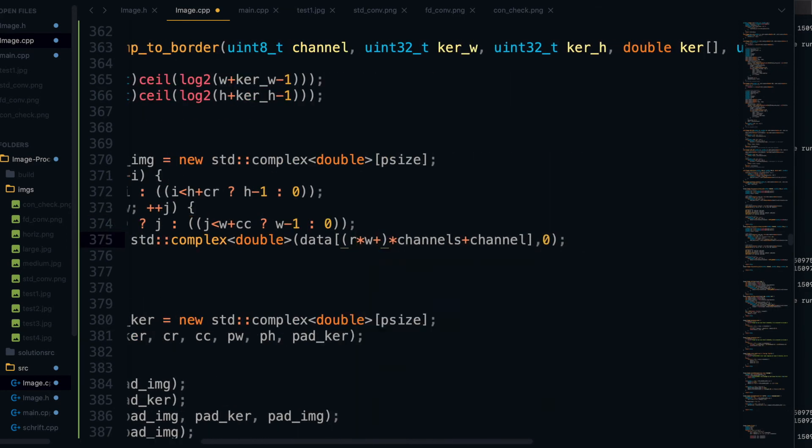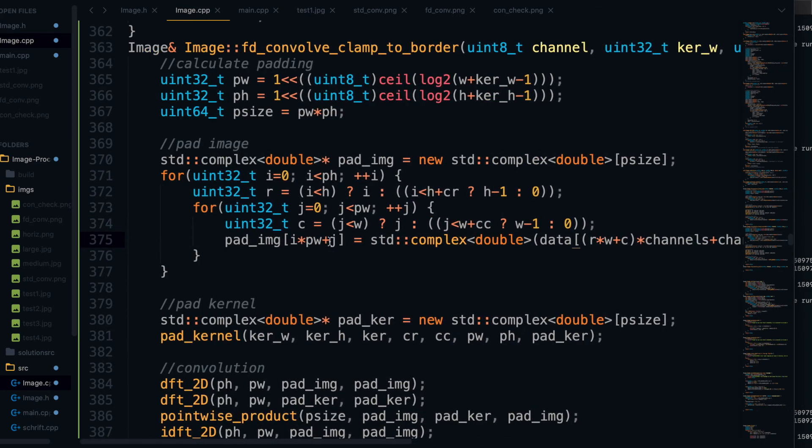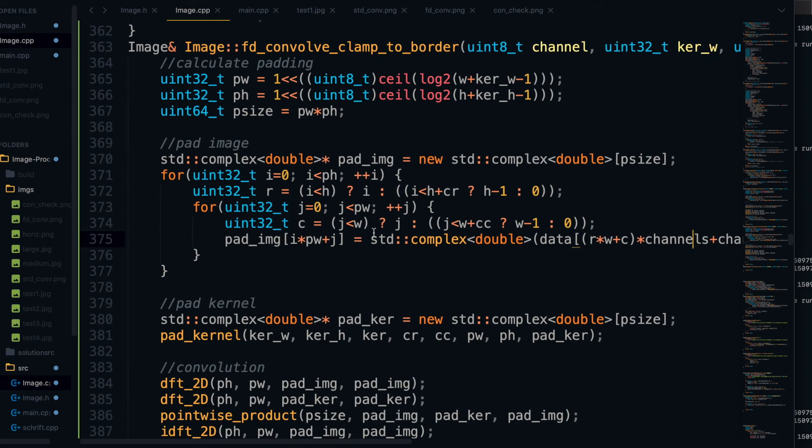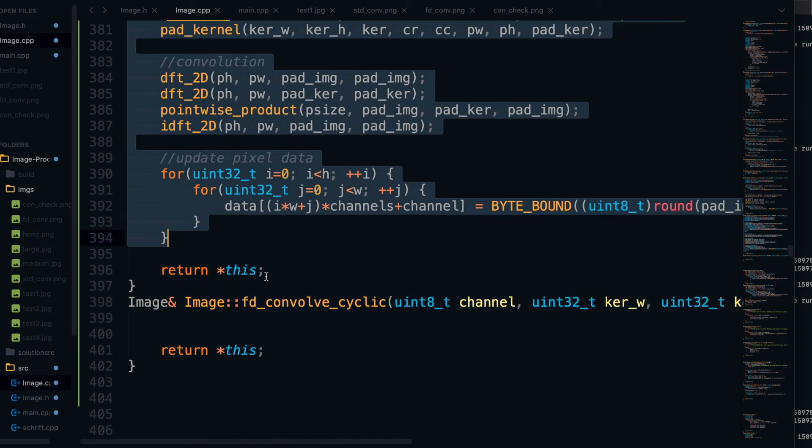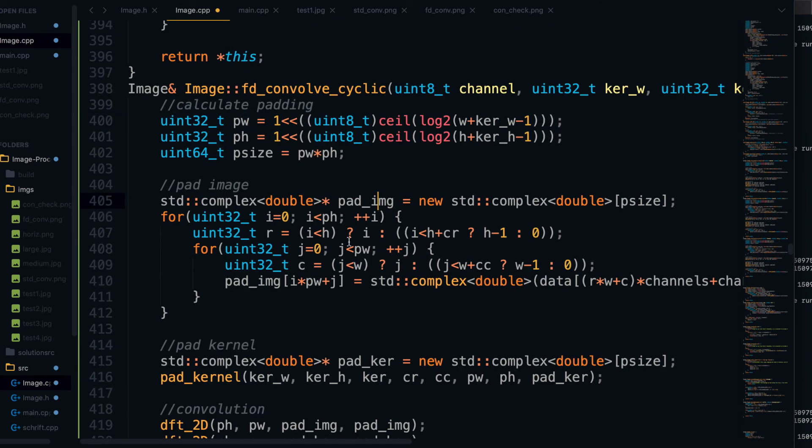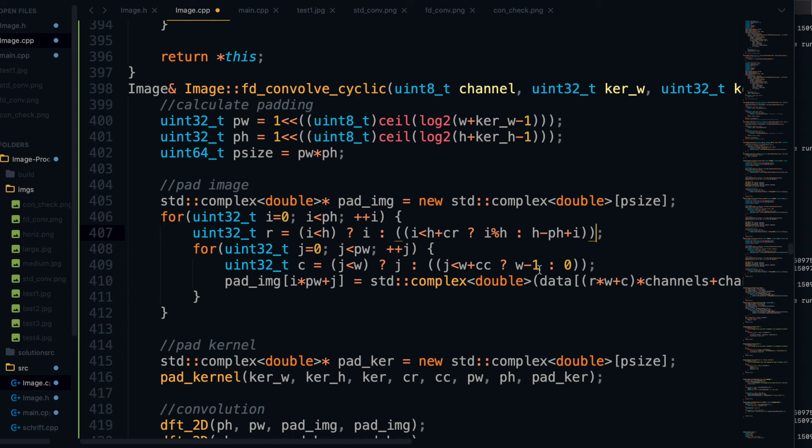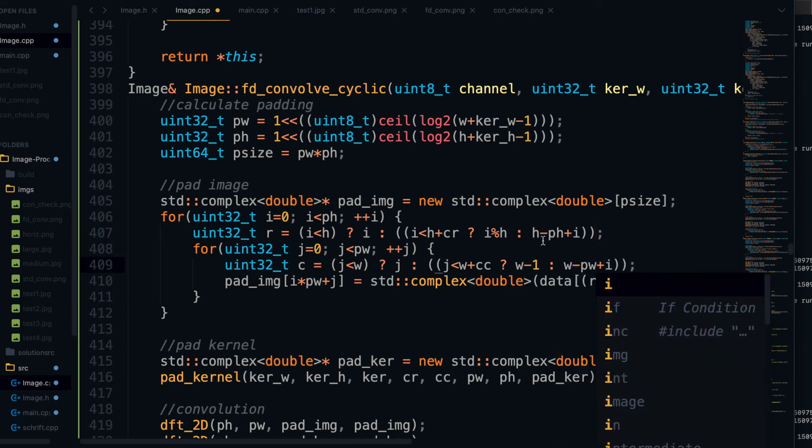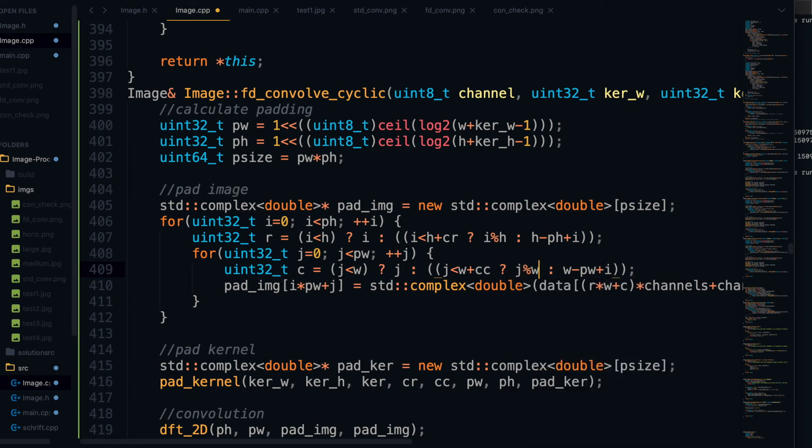And if you're more interested in that, definitely check out the paper I referenced earlier, which will be in the description. We're basically going to do the same thing for the cyclic convolution, except this time we're going to define R and C a little bit differently. Again, if you're interested in that, check the description for that link to the paper. It explains everything super well, and it has pictures. Also, if you want the code, make sure you check the description for our GitHub link. It's going to link to this entire image processing project, which has every single function we've made so far.